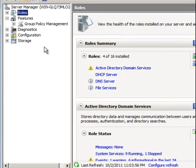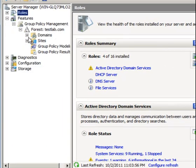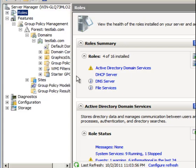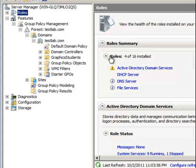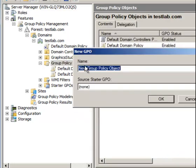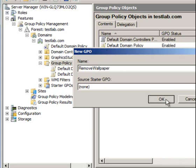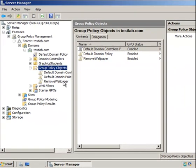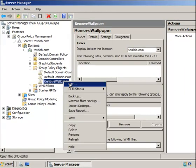Let's go to Features, Group Policy Management, testlab.com, and open our domain. You'll see Group Policy Objects and some of the default policies. I want to create a policy that removes the ability for users to change the desktop wallpaper. Right-click and create a new Group Policy Object — I'll call it 'Remove Wallpaper'.